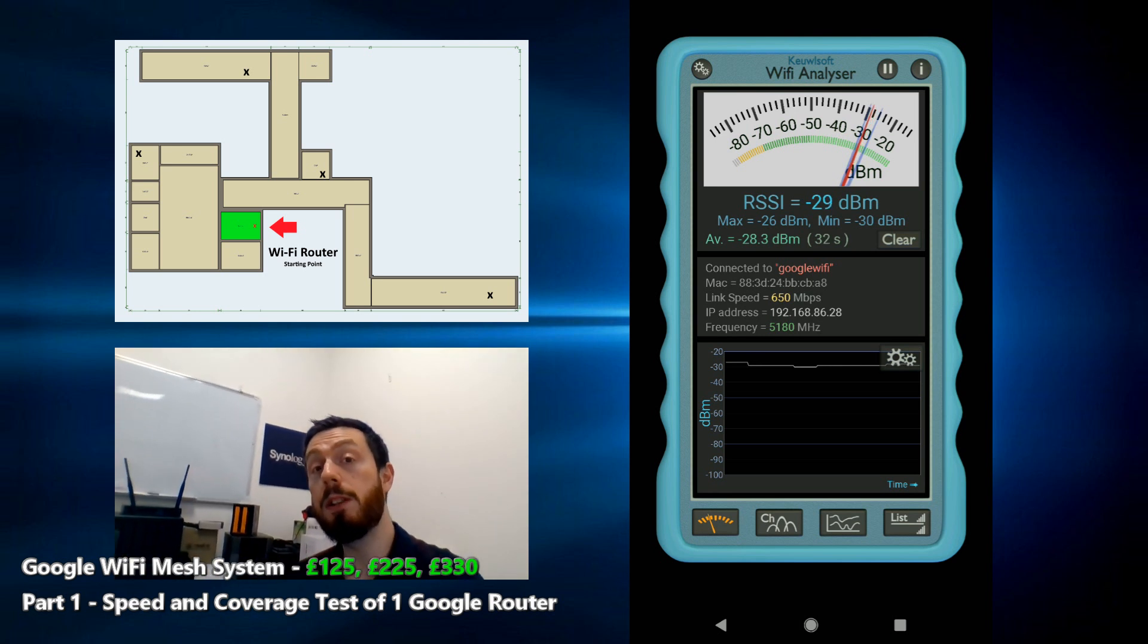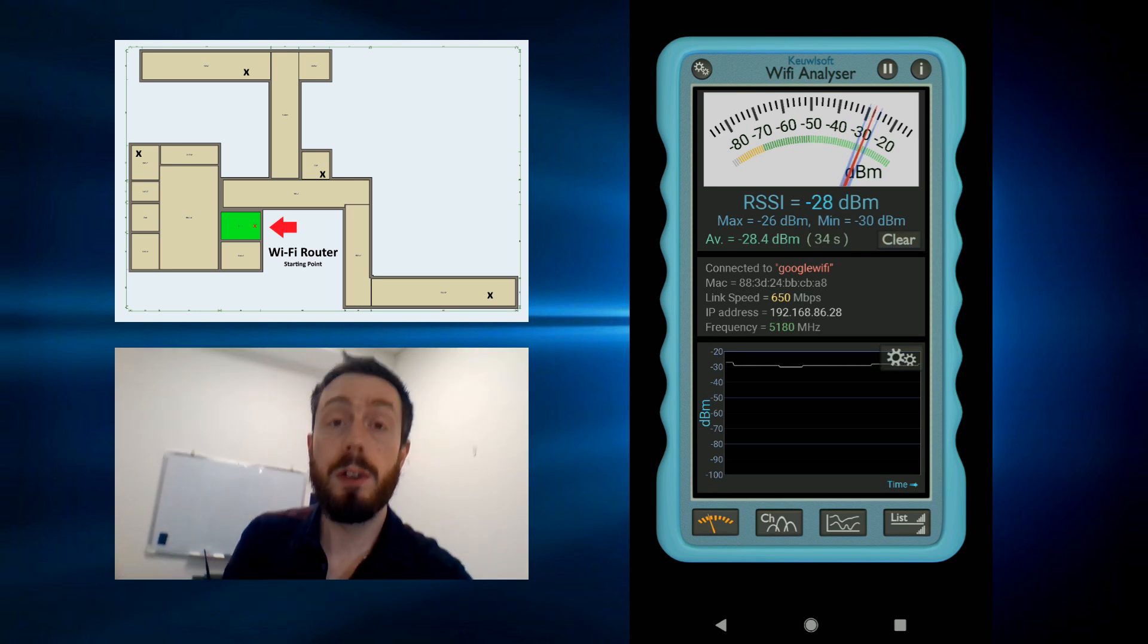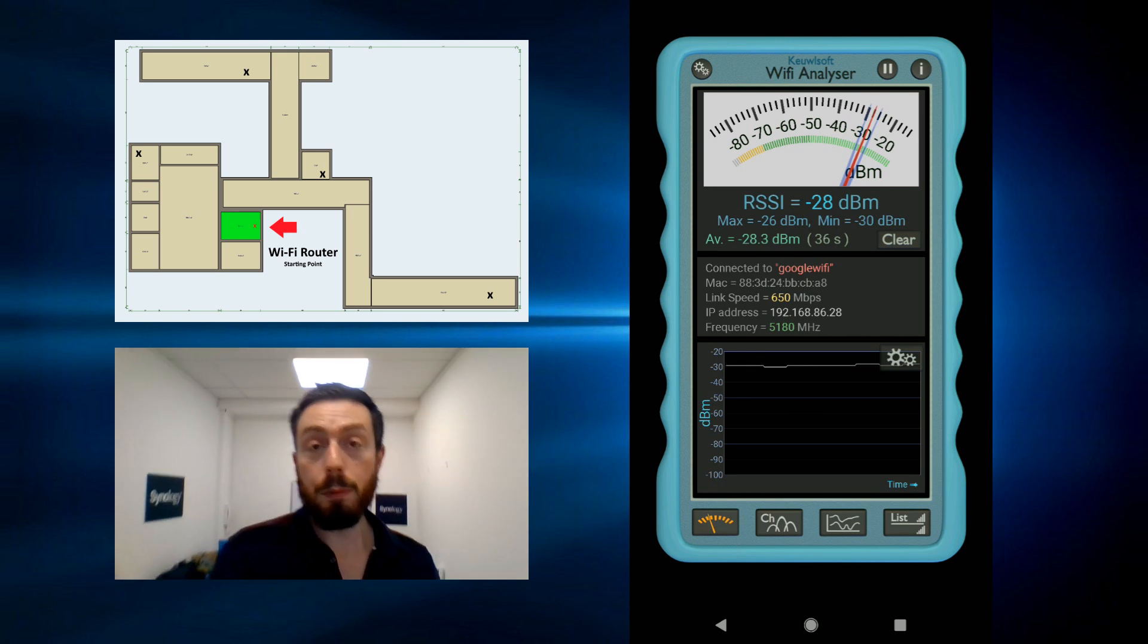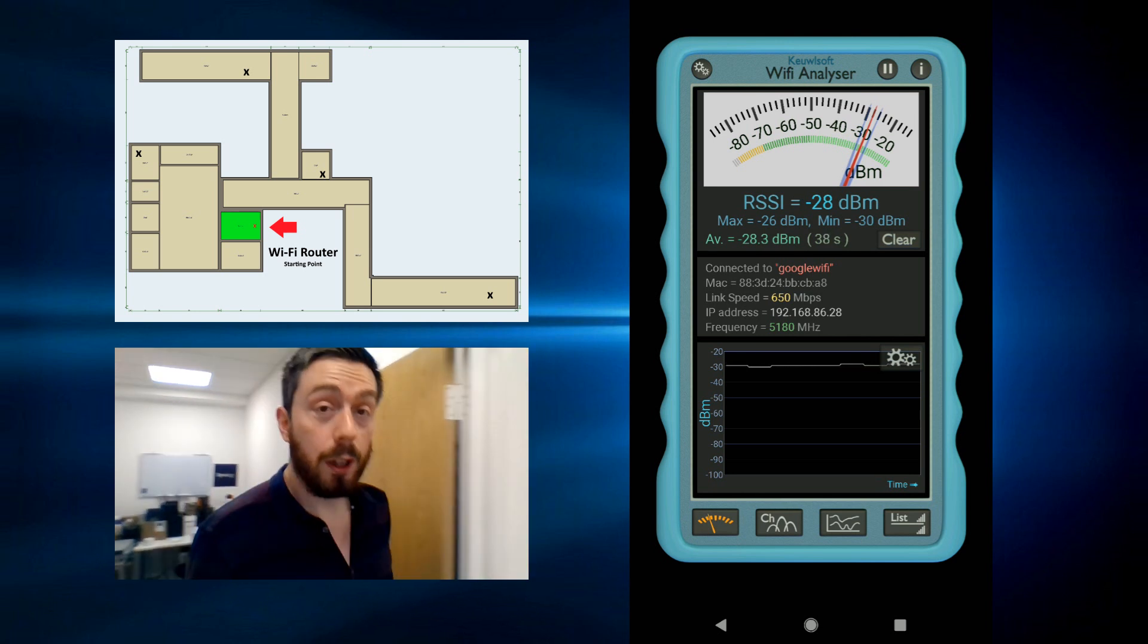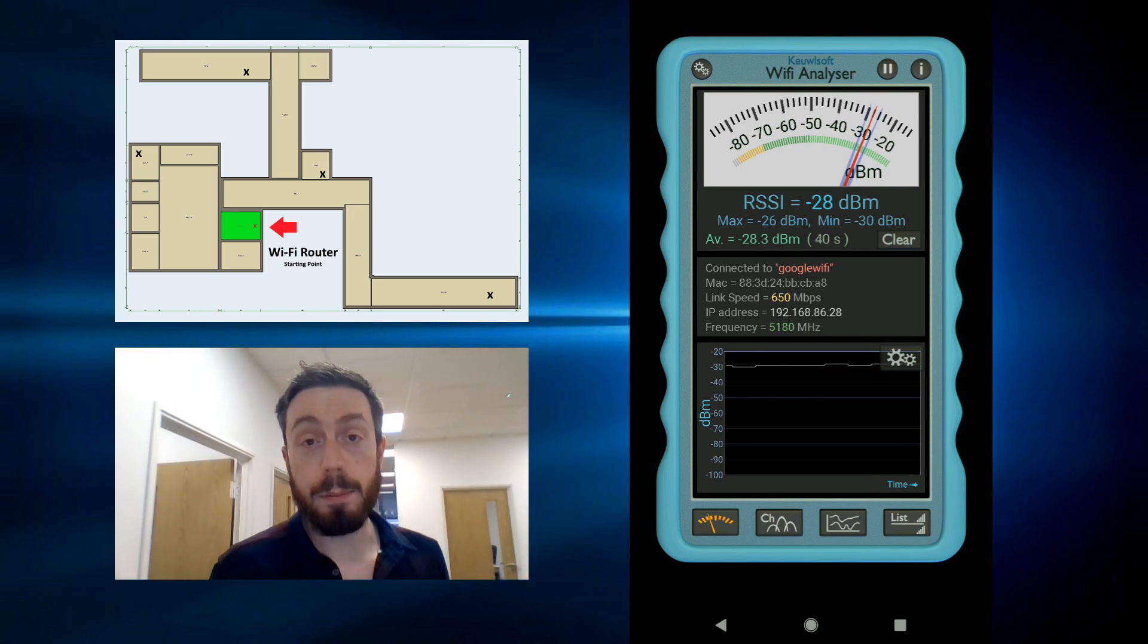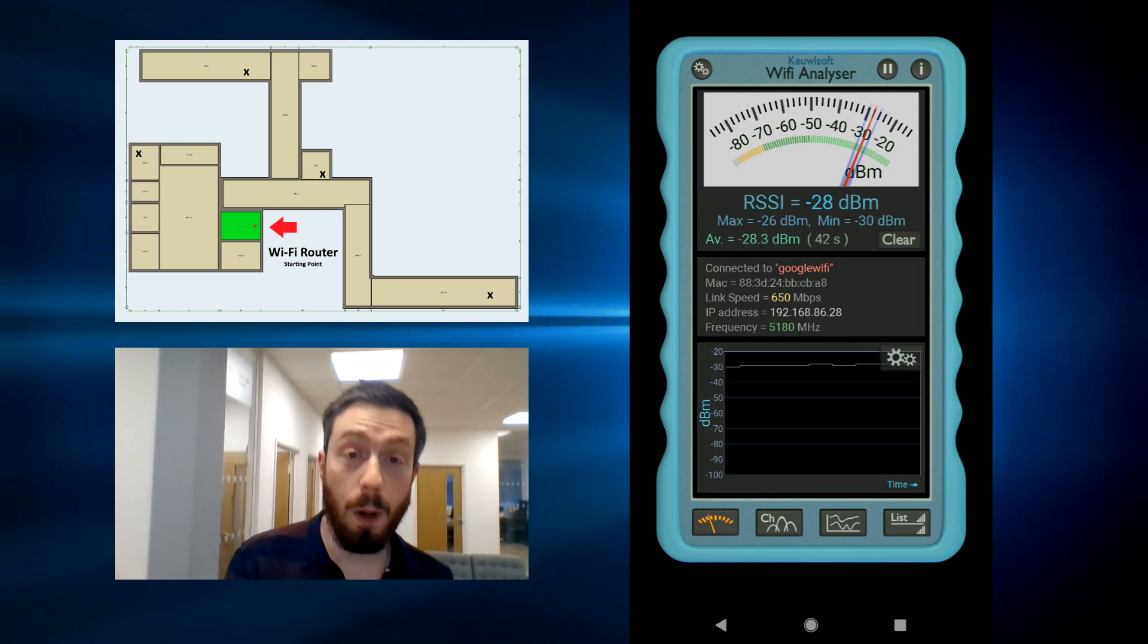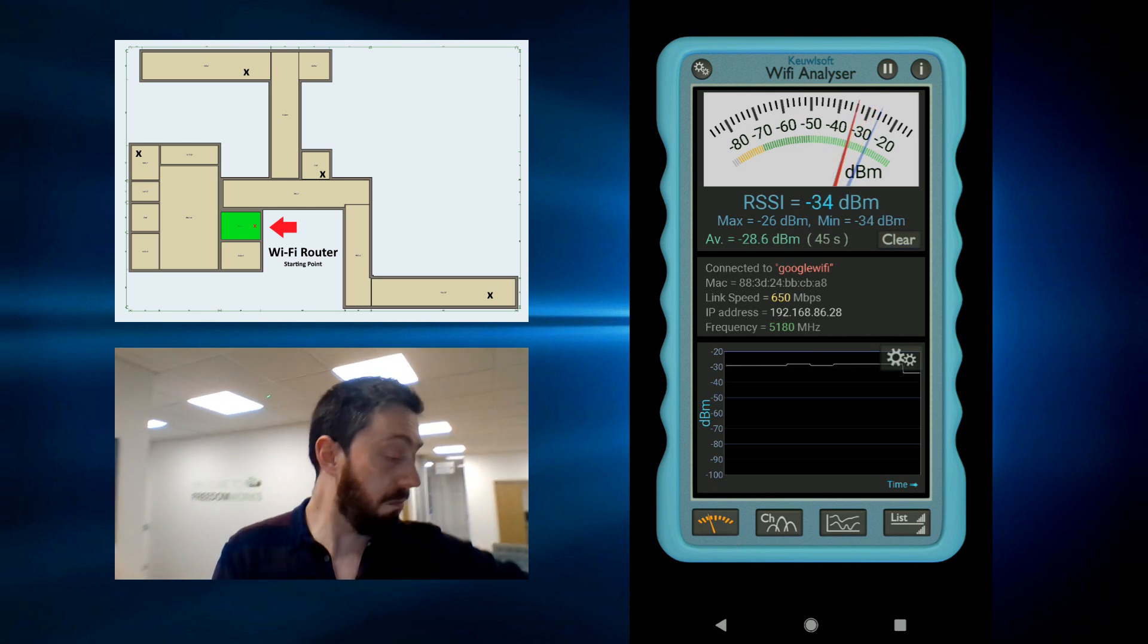Like before with my previous tests of Synology mesh network and of the Linksys Velop system, we're moving away from that original office point. It's about six or seven o'clock in the morning here on a Monday morning in the UK.